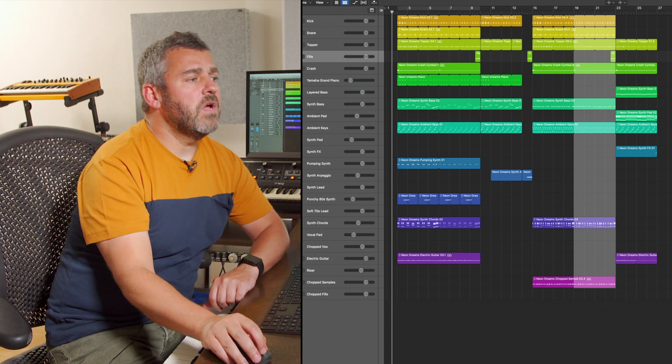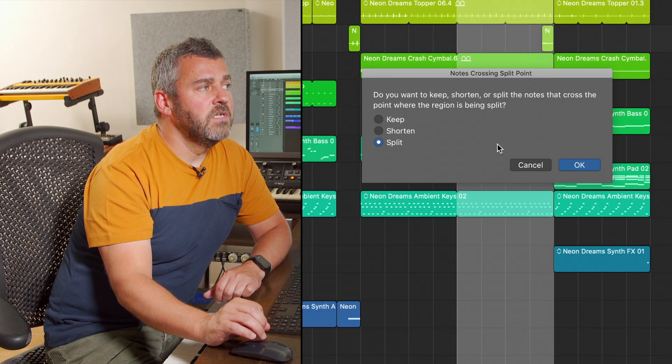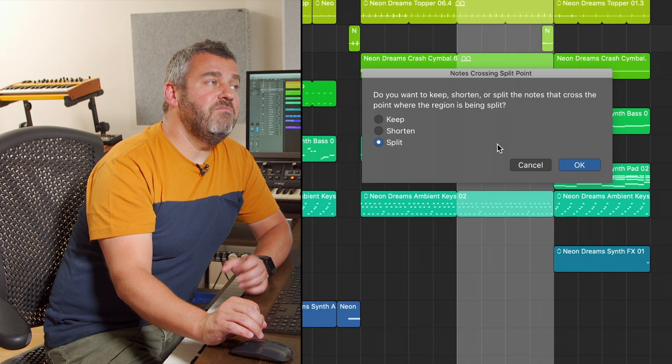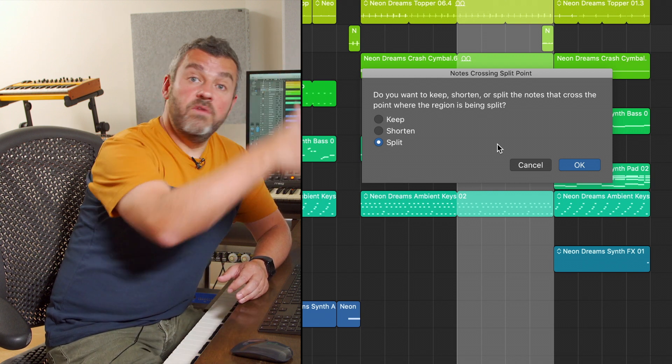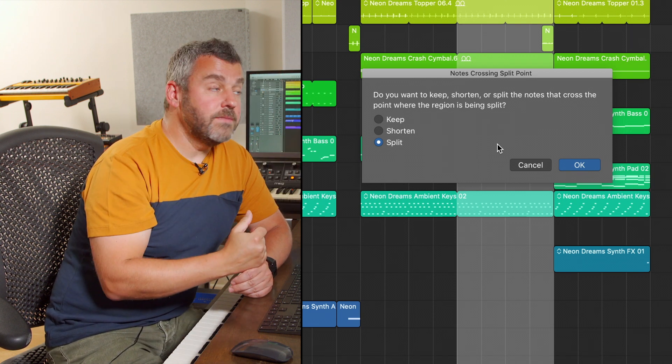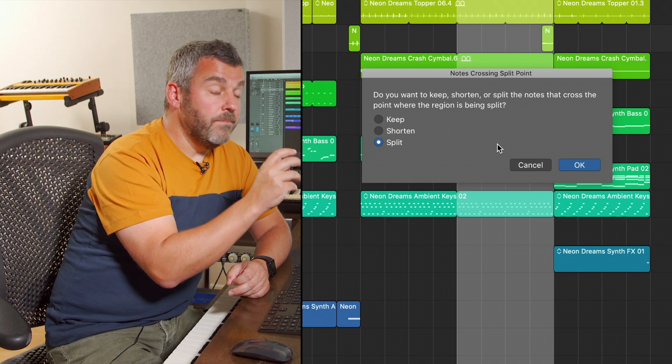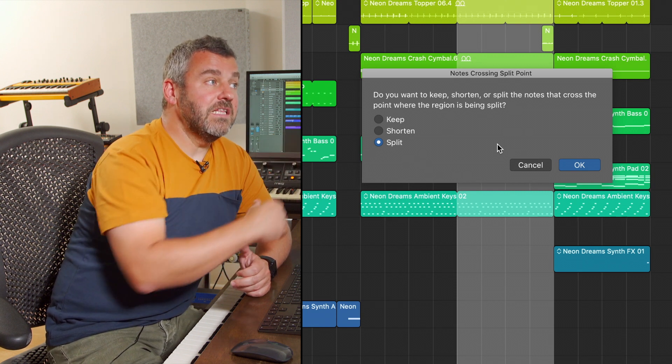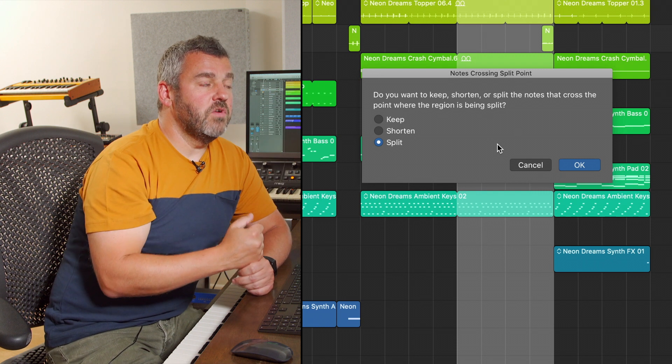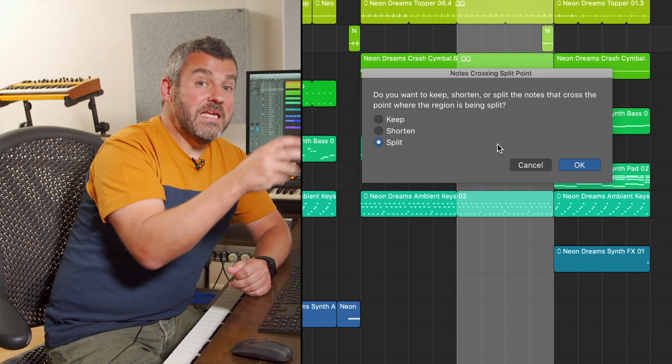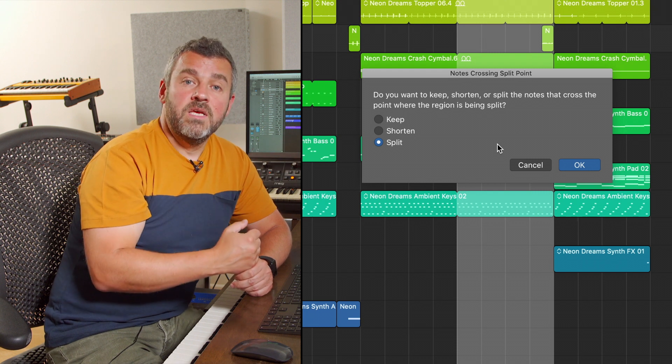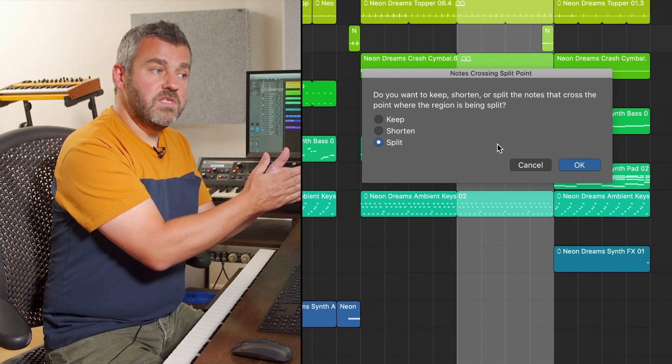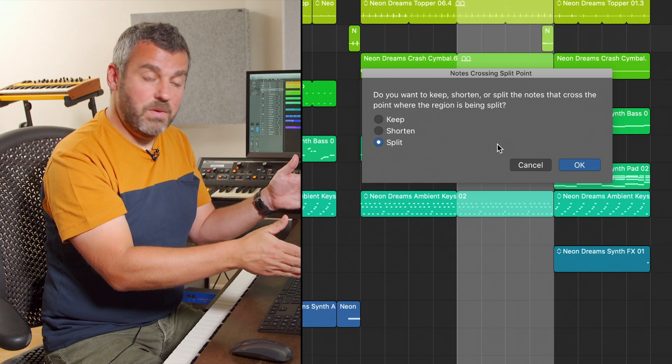If I now come back to the Pointer Tool and click anywhere on that selection what Logic is going to do is to give me the opportunity to split all of the regions at that particular point. Now if I had only selected audio files we wouldn't be seeing the box that we're seeing at the moment. What this box is showing me is that included in the selection area that I've made there is some MIDI and specifically there are MIDI notes that last across the point where I'm trying to make a split.